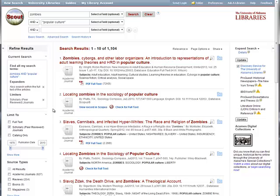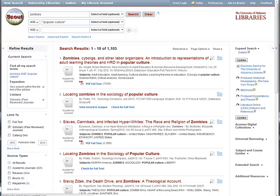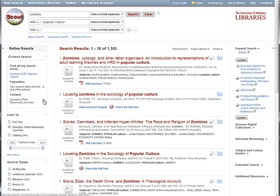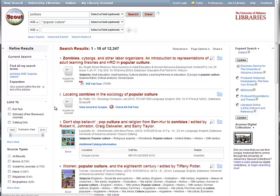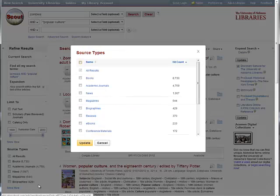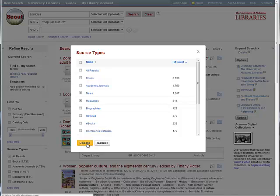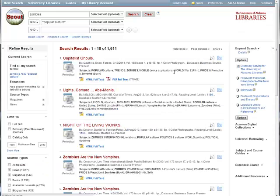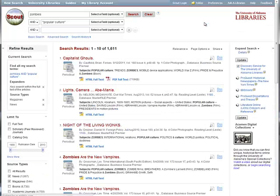If academic journals are not what you need, just click the X to close the limiter. Then scroll down to the source type box and choose your resource this way. For example, if you only want to find news and magazine articles, choose the appropriate boxes and then click update.